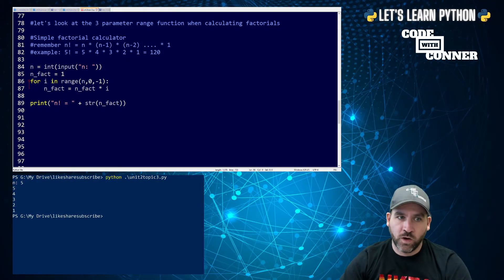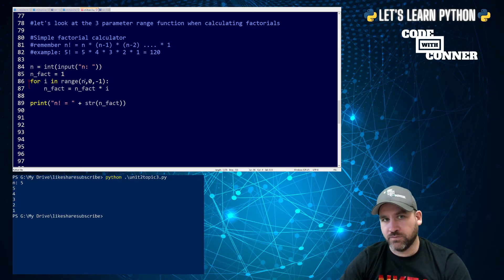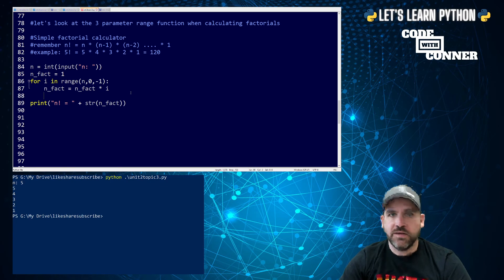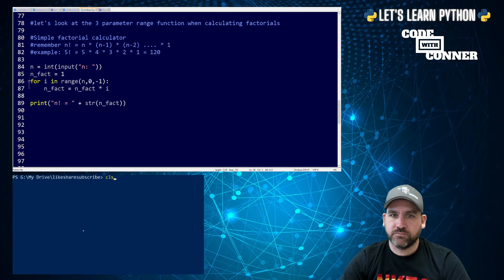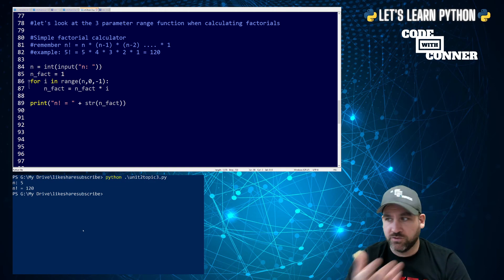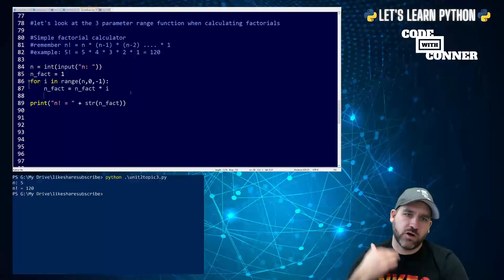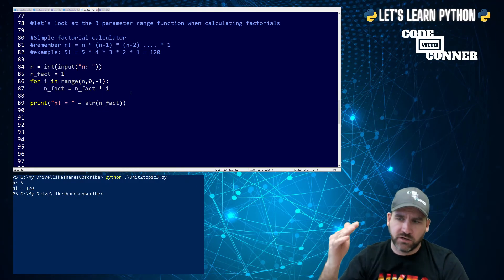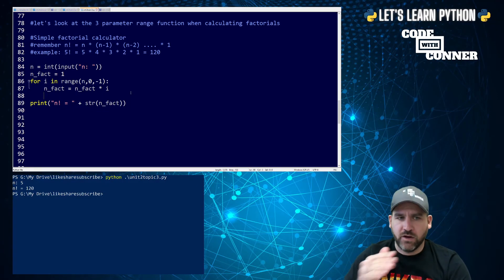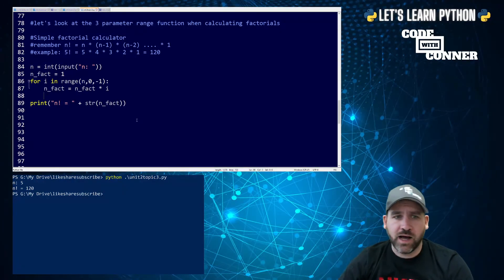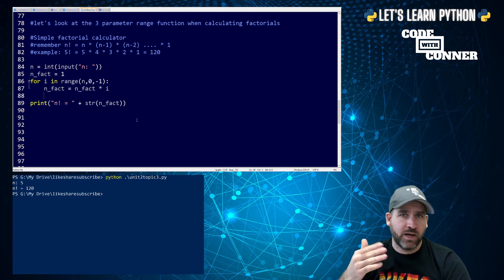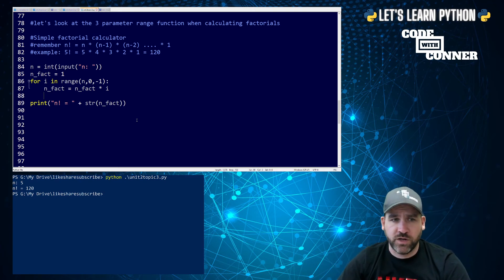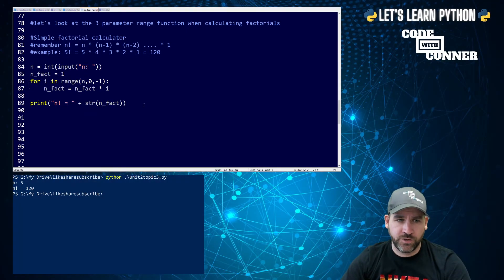This goes down to one. One is still greater than zero. So it runs. This is now 120 times one, which is equal to 120. If I run the code, we'll see n factorial equals 120. So that's a more complicated loop where we're using the three parameters in range to start somewhere, end somewhere, and also to decrement as we're going instead of incrementing up. You could change that to an increment by a multiplier or an increment by an addition or whatever you want to do. You can do some pretty cool stuff with for loops when you know what you want to do.